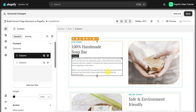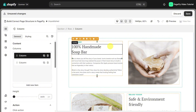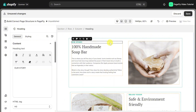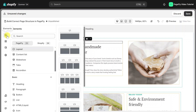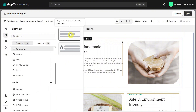Here we are in the PageFly page editor. You should understand how an element is built in PageFly. I have a heading element here — click on it and head over to the breadcrumb. You can see the element is inside the column, the column is inside the row, which is inside a section. When you drag and drop any element into the page editor, you will see this structure.